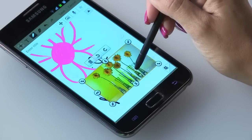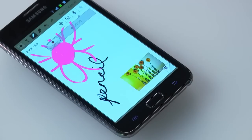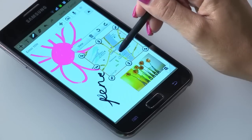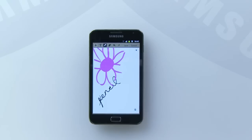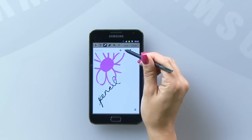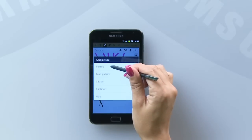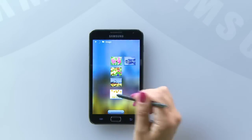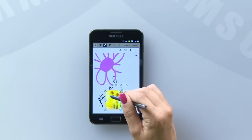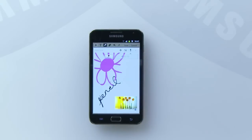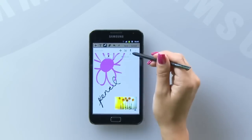S-MEMO also allows you to incorporate several other types of media into your memo. You can add images from the phone's gallery, record an audio clip, or even add a map from Google Maps. To do this, select the arrow icon to open a new menu on the S-MEMO screen. Add media using the picture icon or insert an audio clip by hitting record and capturing whatever audio you want to use.